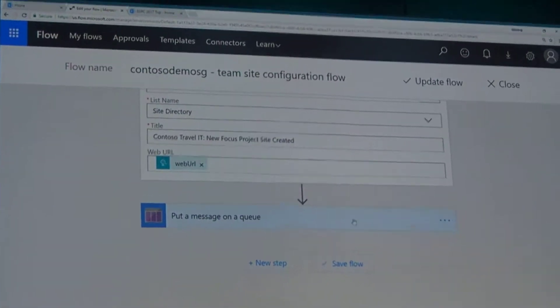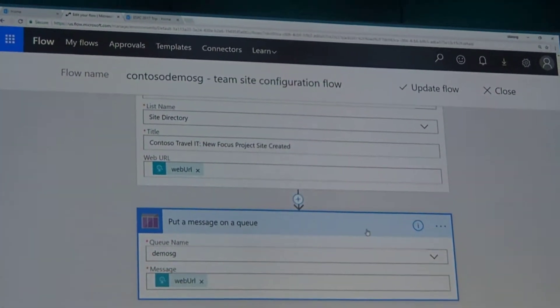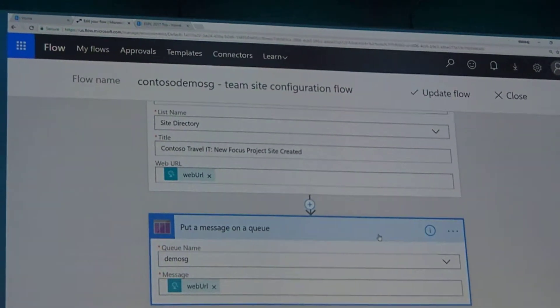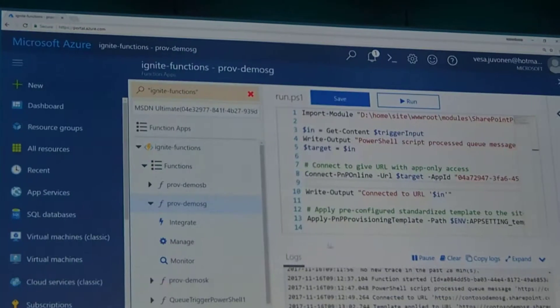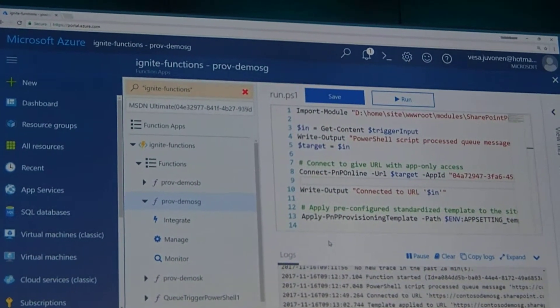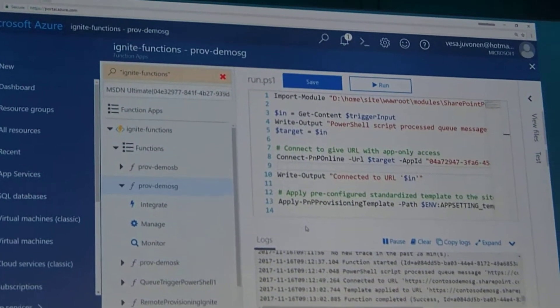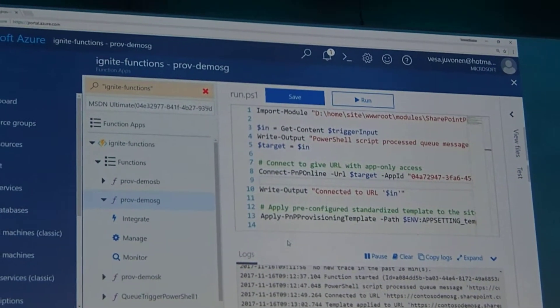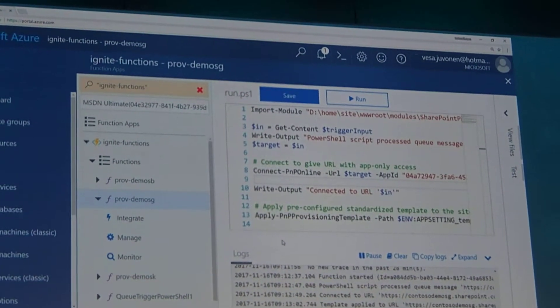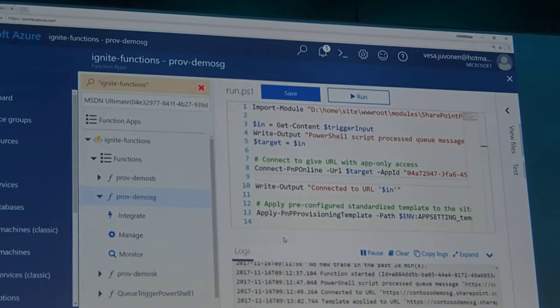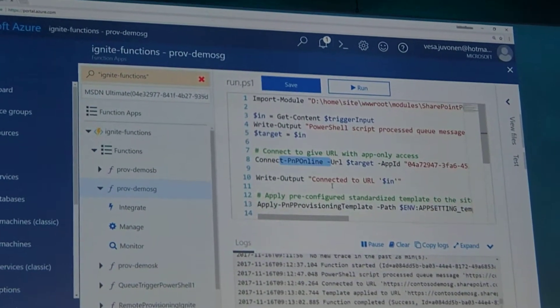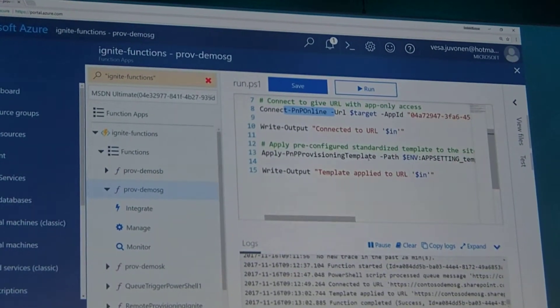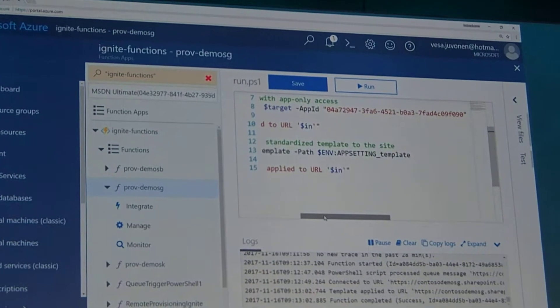If I scroll down here, we do another thing which is really cool. We add that URL to an Azure storage queue. Then in Azure, if I switch to Azure, we have an Azure function that picks up that URL from the queue, and then we run a PowerShell function here. That one kicks in and uses the PnP PowerShell library to connect back to the site and apply PnP provisioning template. You see the connect here to the specific URL, and here we have the apply PnP provisioning template connecting to the site and applying that template.